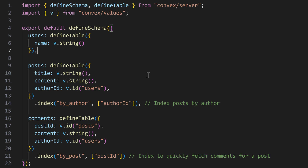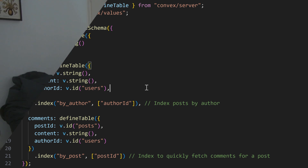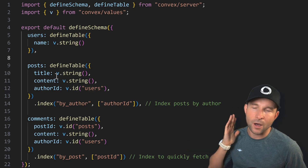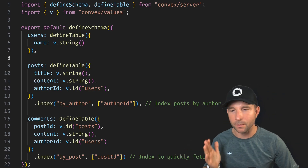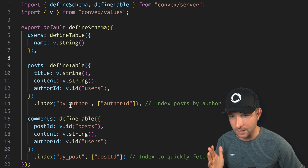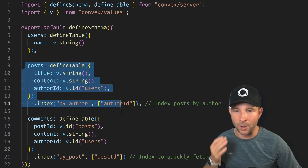Just like other relational databases, we can define relationships between tables using the v.id syntax. At this point, you're probably thinking: so what? It's just another way of writing relational databases — no big deal. To illustrate why I think convex really does nail the database, let's take a look at the schema again. We have our users, posts, and comments tables, which is nice. If we just focus on the posts for now, let's have a look at what it would look like as an SQL schema.